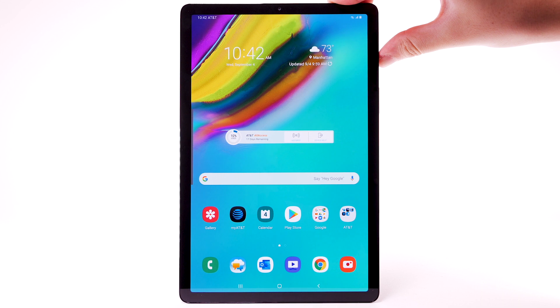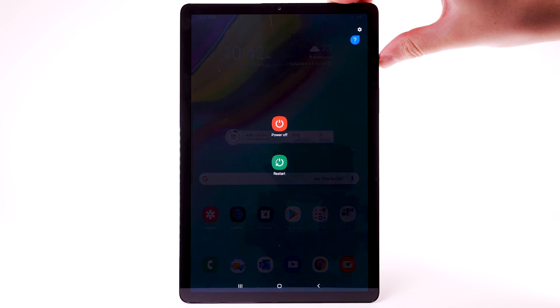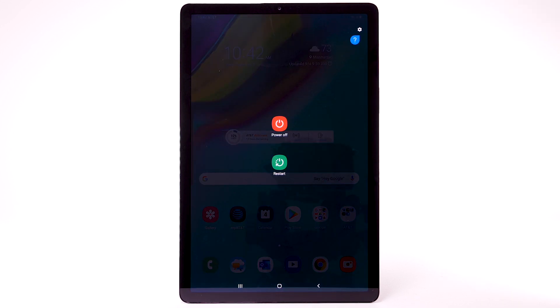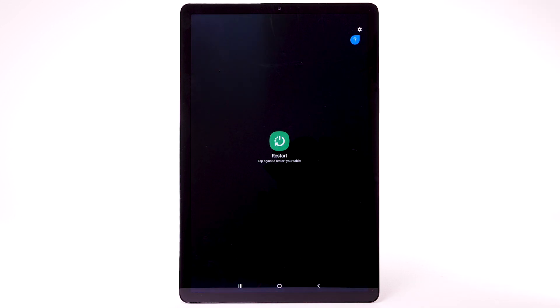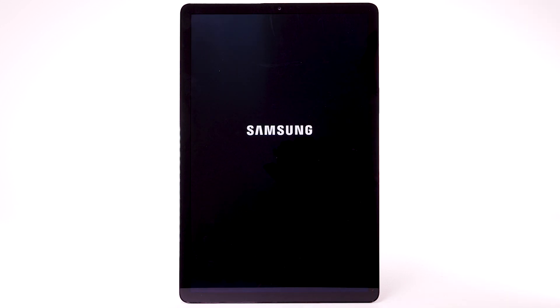Press and hold the Power Lock button. Select Restart, then select Restart again to confirm. The device will take a moment to restart.